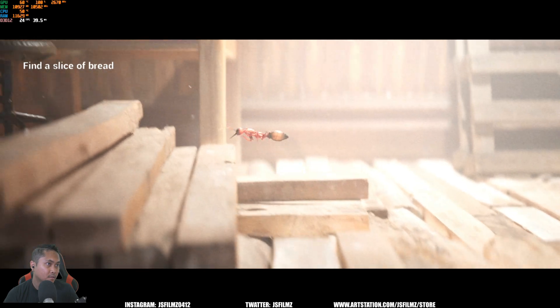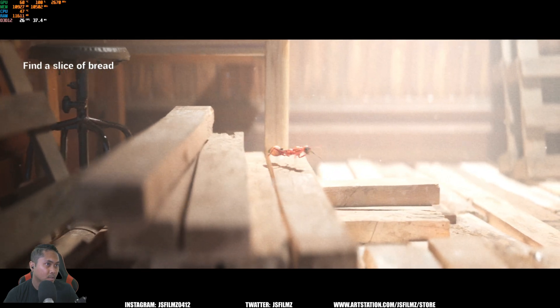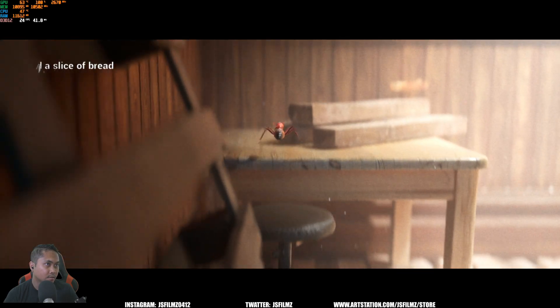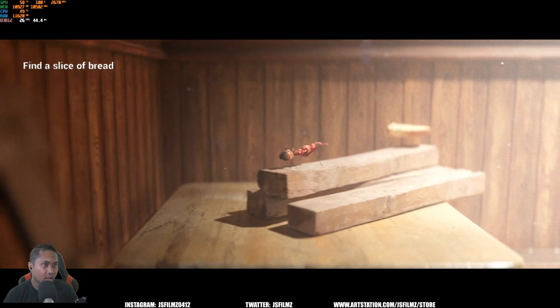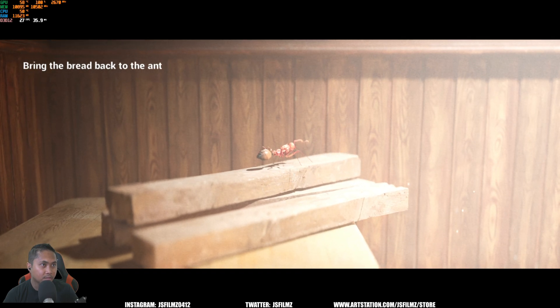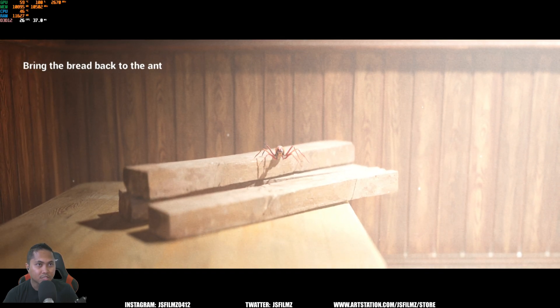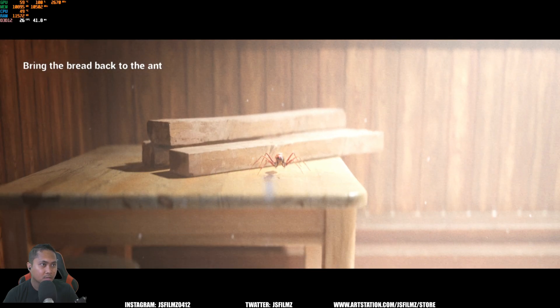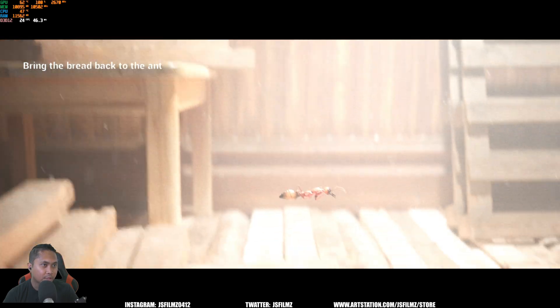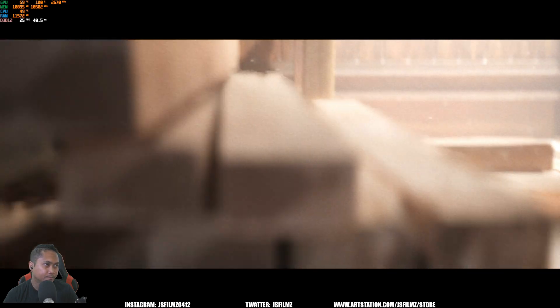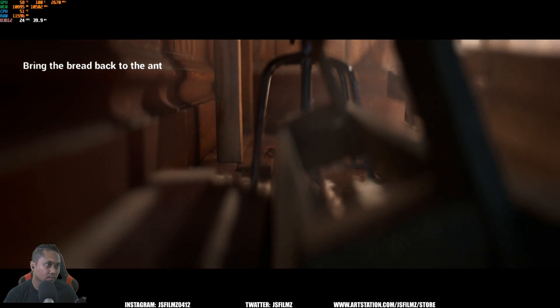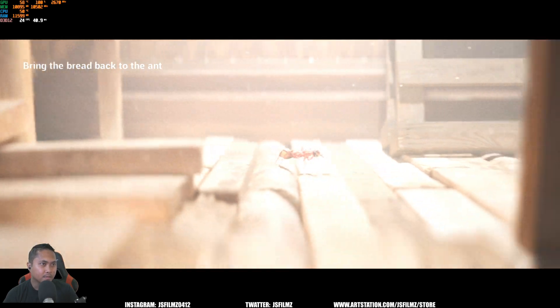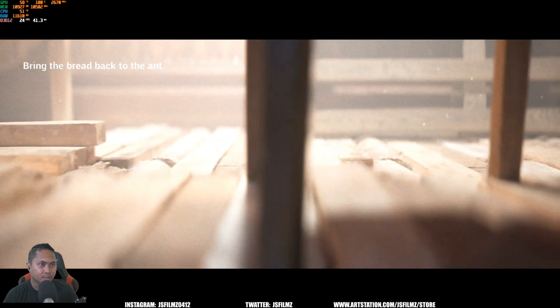There's some stairs here. And ladies and gents, we found his bread. I like the little dust as well floating around. Can I just fall down? Yes I can. Cool. It's incredible man, the lighting on this is so good too.